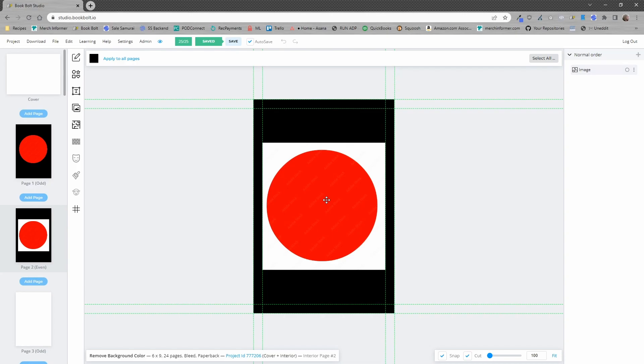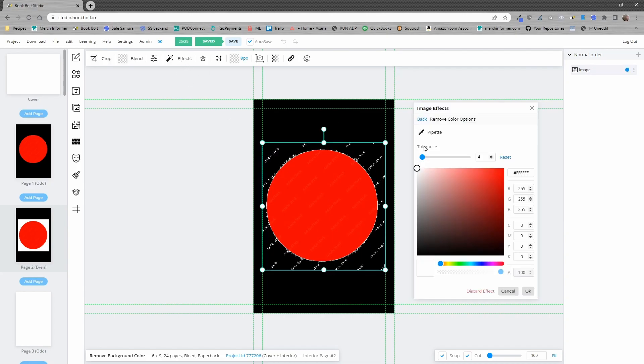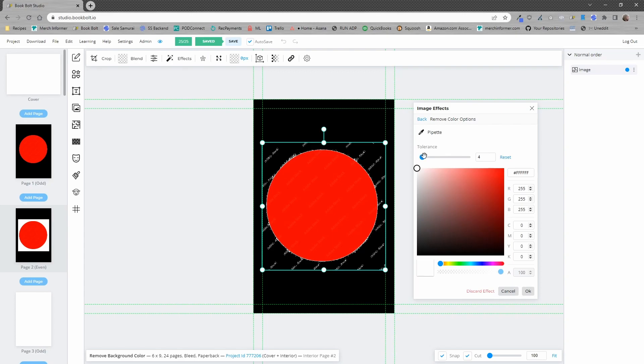So again we want to make sure the image is selected. We'll select effects from the top menu, remove color and this time I'm going to turn the tolerance down. I'm going to use the pipette. I'm going to select the red.